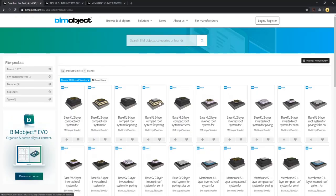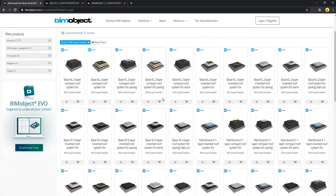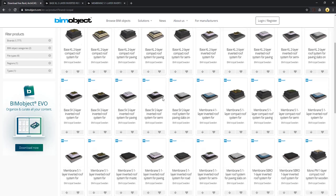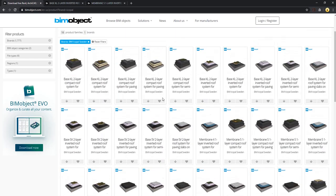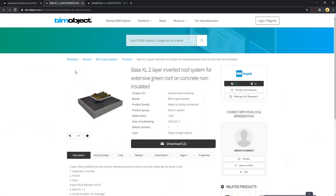If you browse the BIM object page we will find all the currently available roof solutions from Ecopal. I've selected two of them.